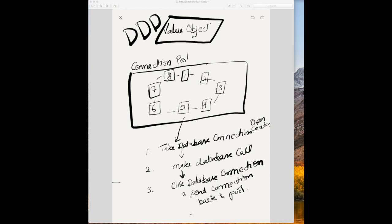Let's come to a real world example: database connection pool. Most of the software maintain a database connection pool. Creating a database connection to the database takes time. It is inefficient to create connection every time, open, close. So why not maintain a pool of connections and other users can take connection from the pool which is already created.